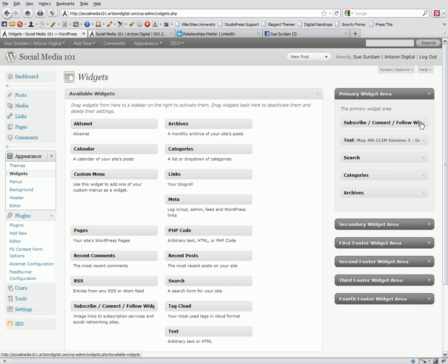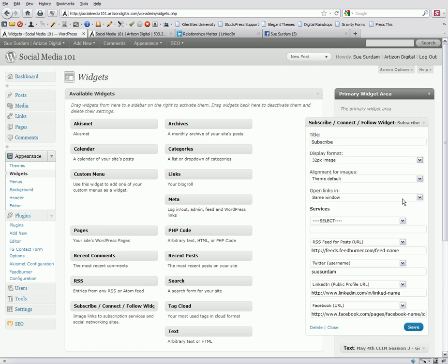And let's open it up. So, the first thing that you can customize is the title. Right now, it says Subscribe, but you could choose to type in anything you want for the title there.